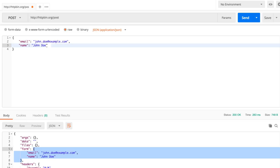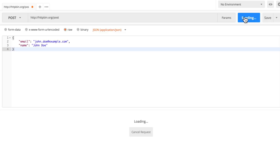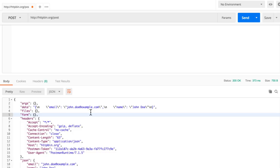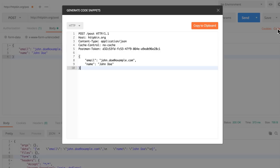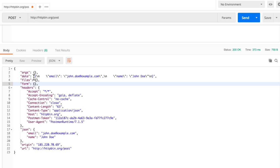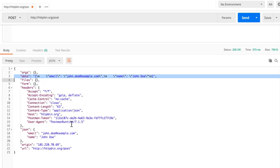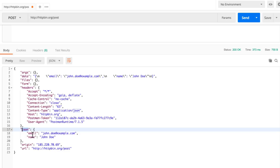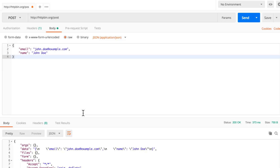Let's submit this and see if there's any difference. In the code view, the body now shows the raw JSON. The server received it under 'data', and looking at the 'json' key in the response, we can see email is johndoe@example.com and name is john doe — so the server correctly parsed the JSON payload.